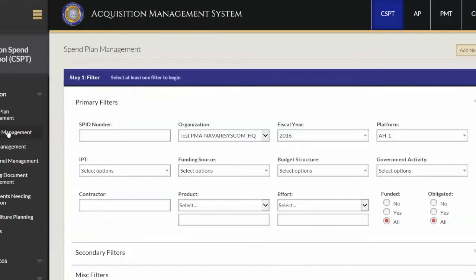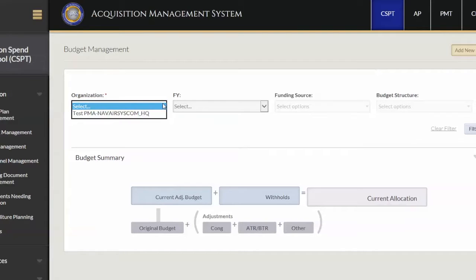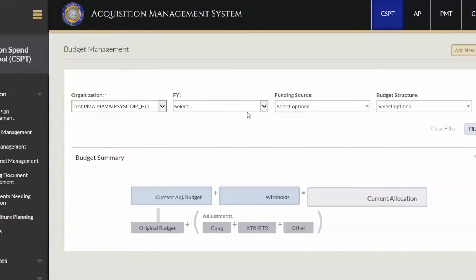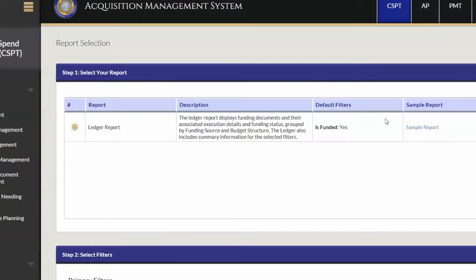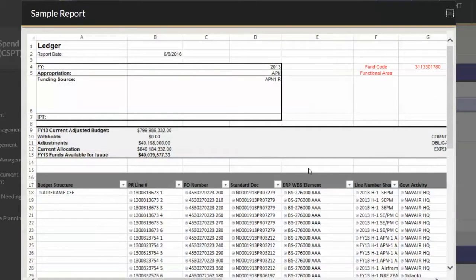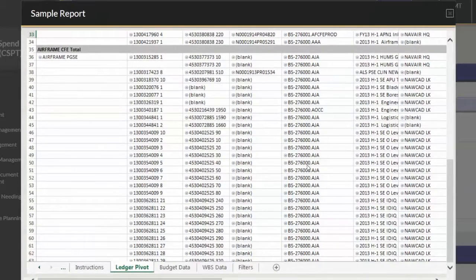In that environment, you can access information about your budget, your spend plan, or execution data, and over time the history you can pull from that — and the analysis you can do — helps you do your job not only every day, but better in the years to come and make smarter decisions.